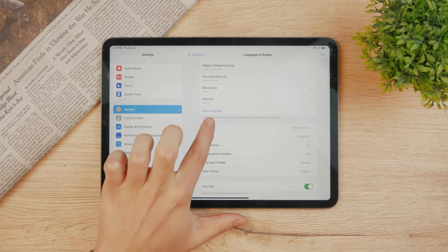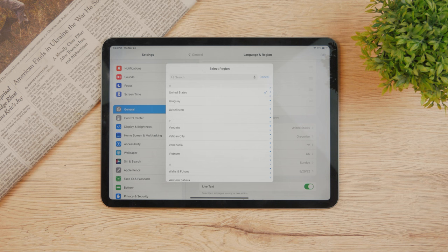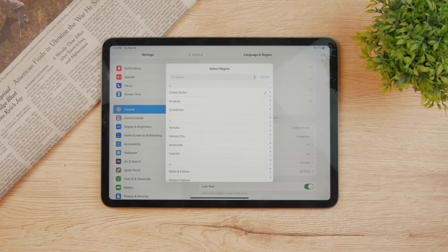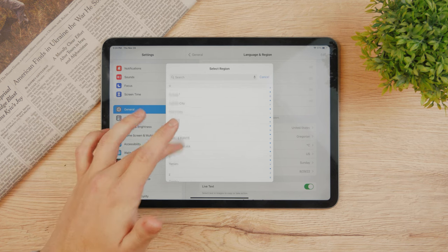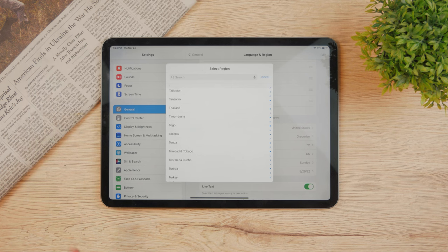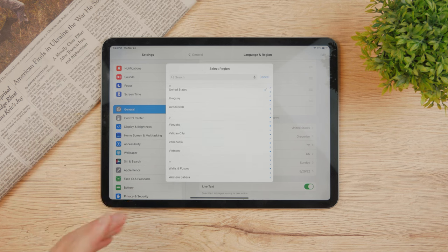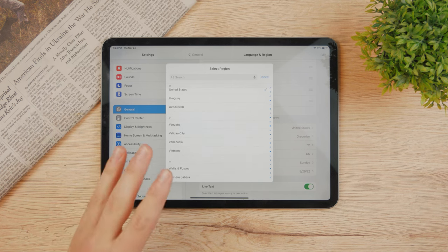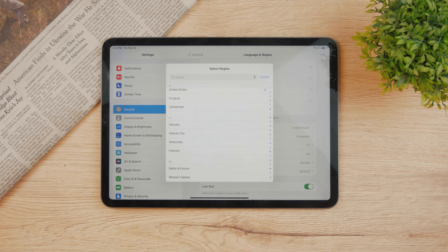If you tap on region you can choose from all of the countries here. Naturally you should only add the country that you live in. It used to be like this in the past where some services like Apple News were not available in some countries.